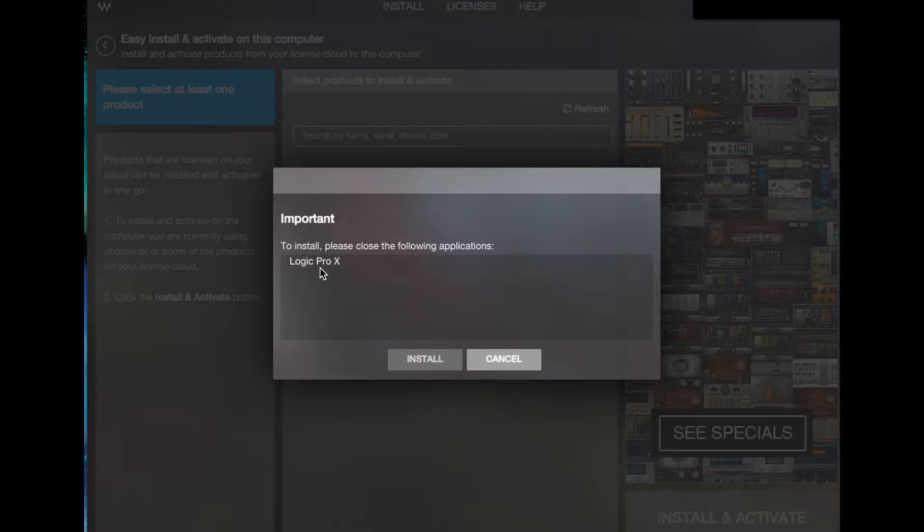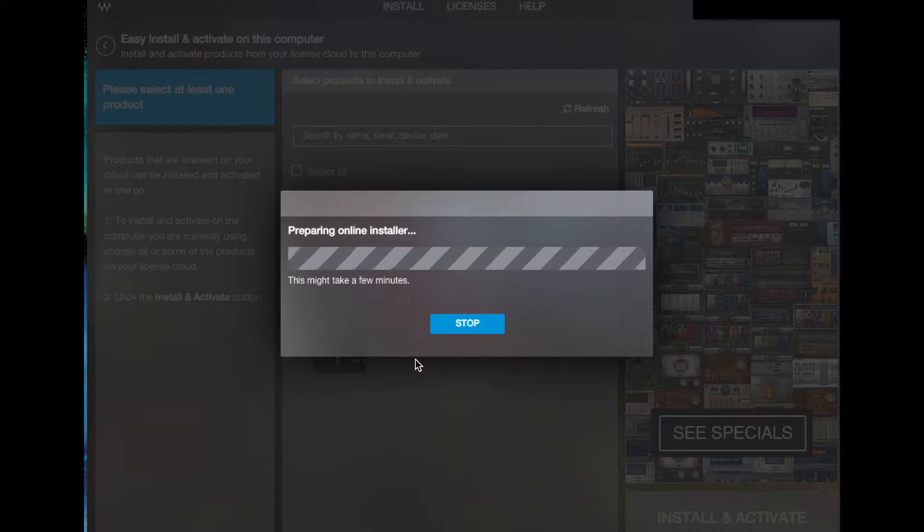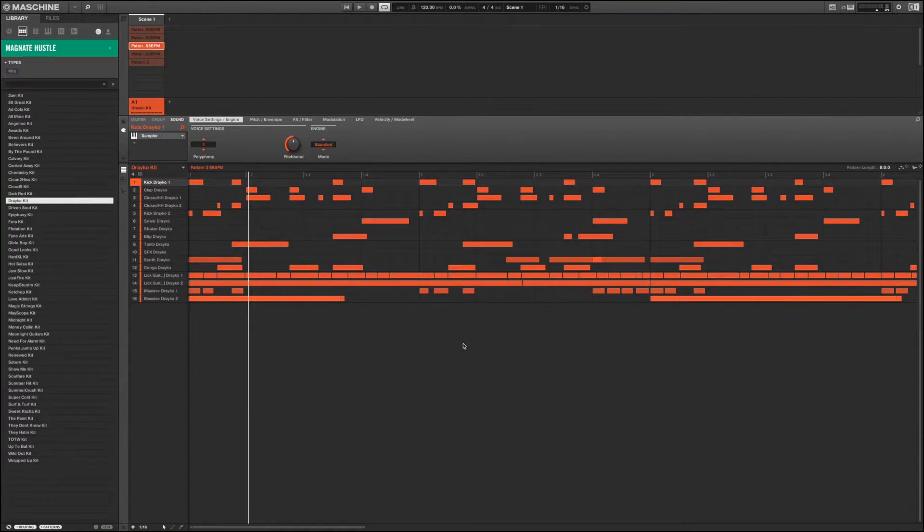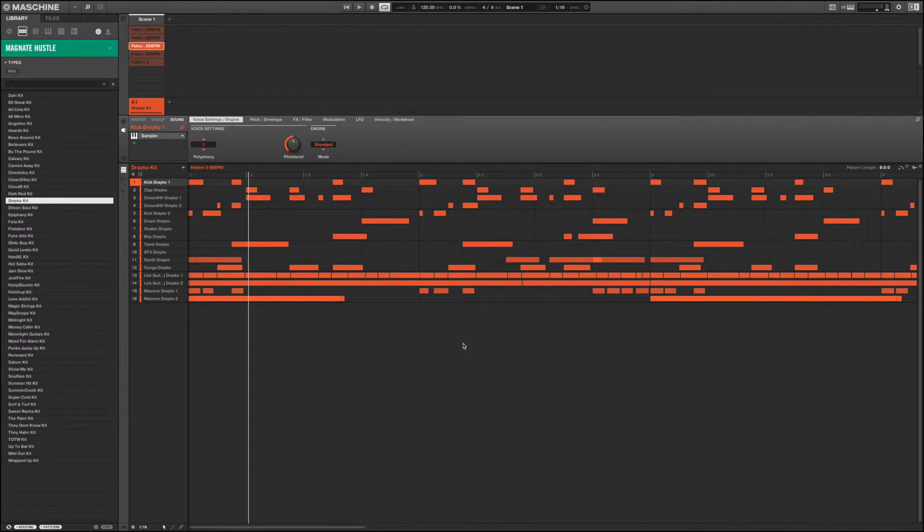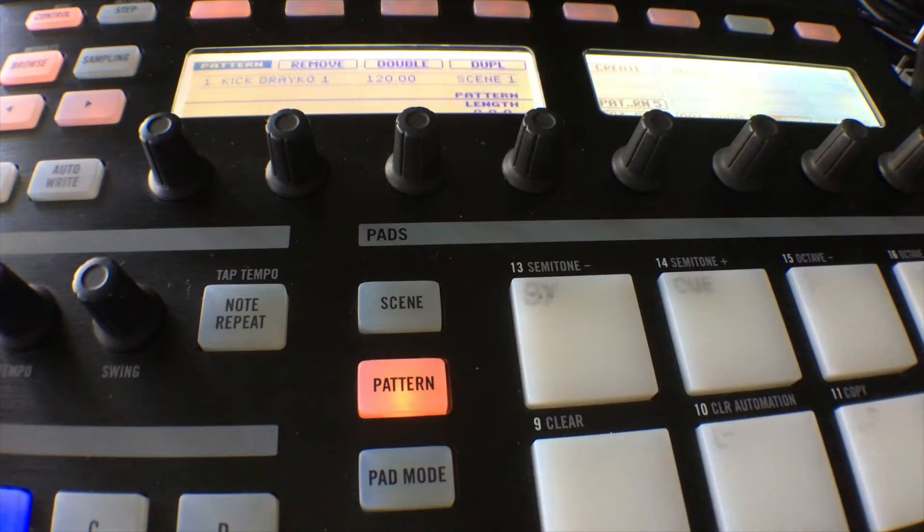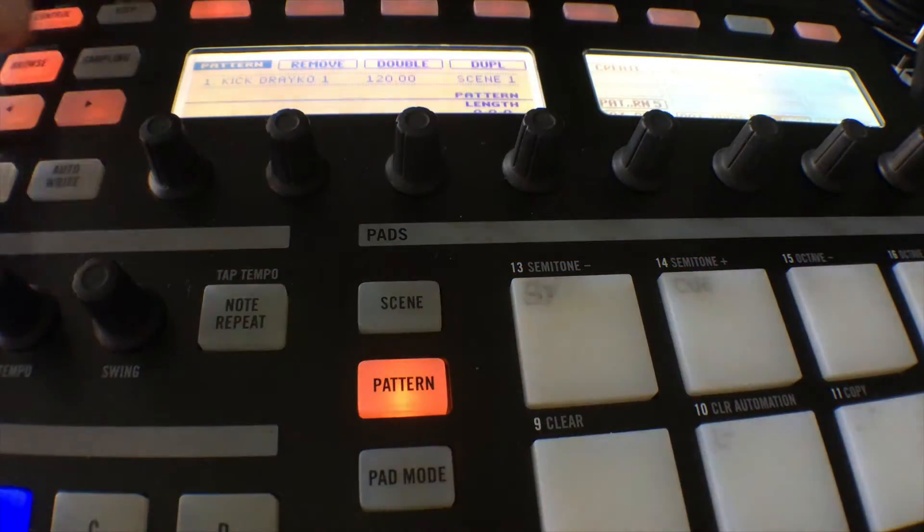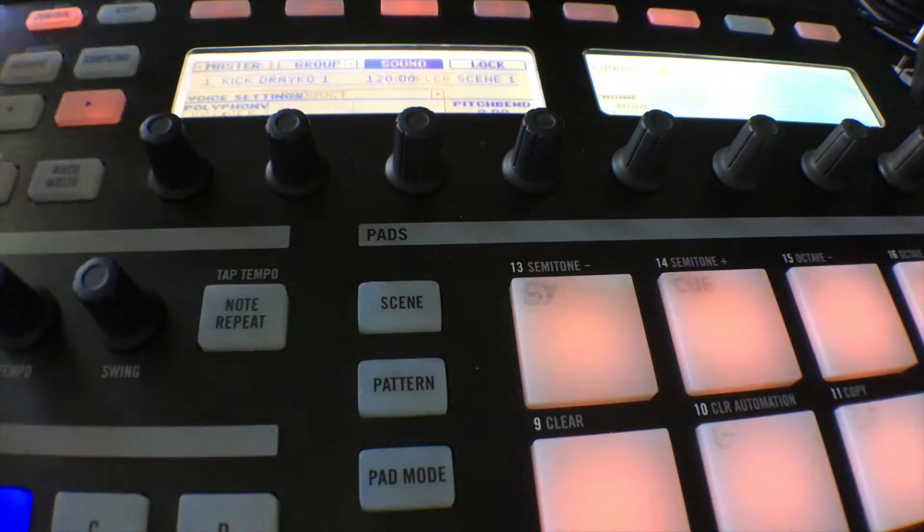It will show you the plugins that are ready to be updated and we need to update them from here. I need to close Logic Pro for us to carry on doing that. Now we just hit install and let Waves do its thing from there. Okay, so here we are in Machine and I've just got a patch loaded from the Magnate Hustle.